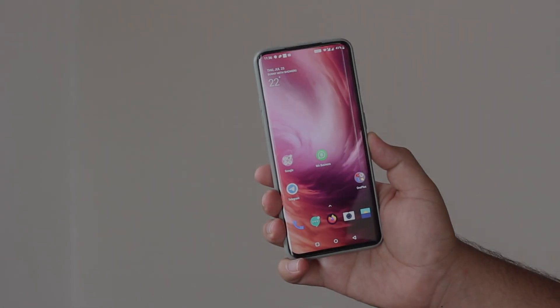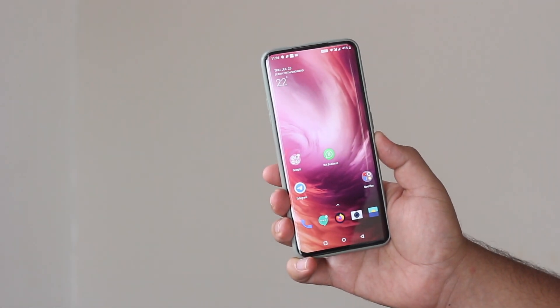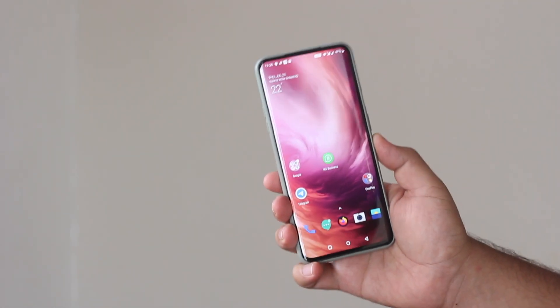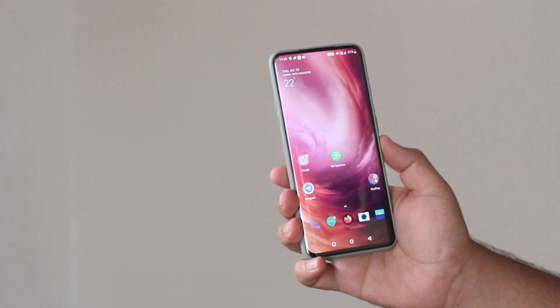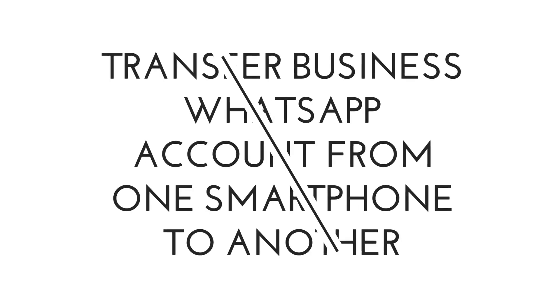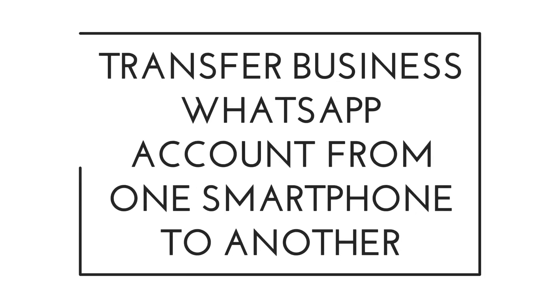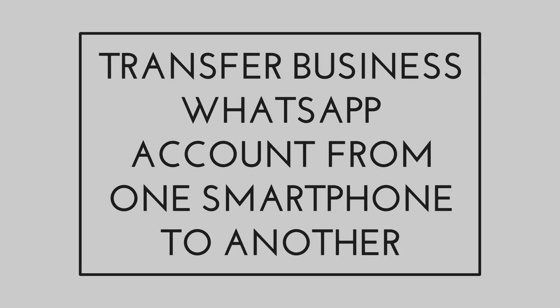Hey what's up guys, Simran here back again with another video. In this video I will help you to transfer the WhatsApp Business account from one smartphone to another without data loss. So I recommend you to watch this video till the end and let's begin.